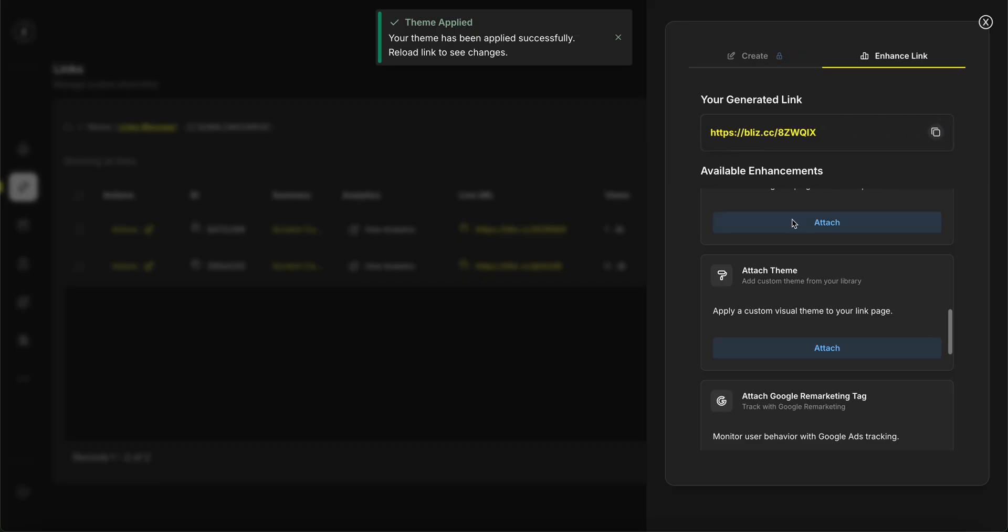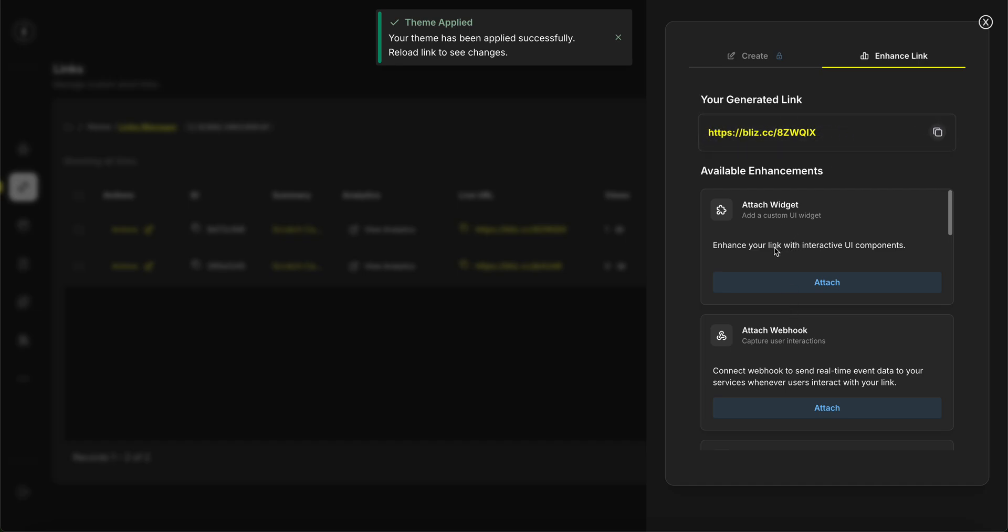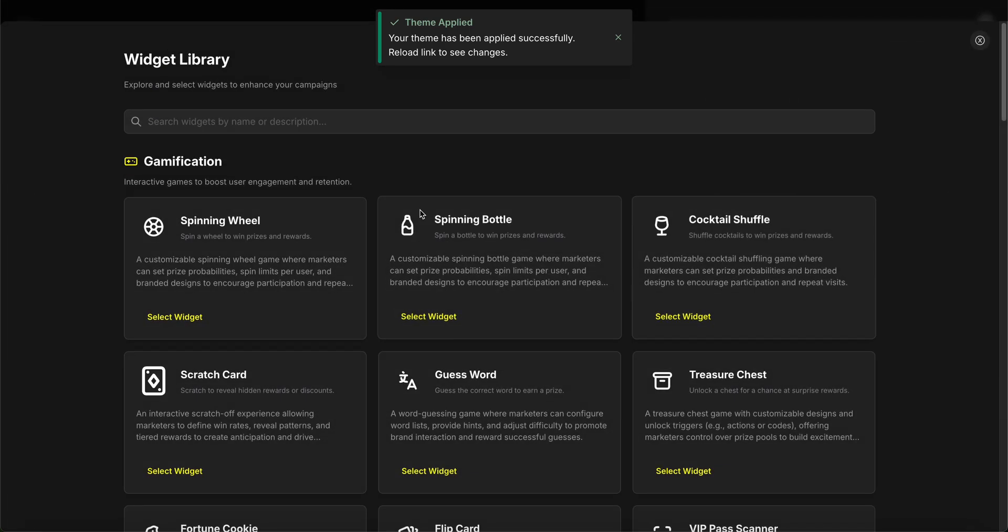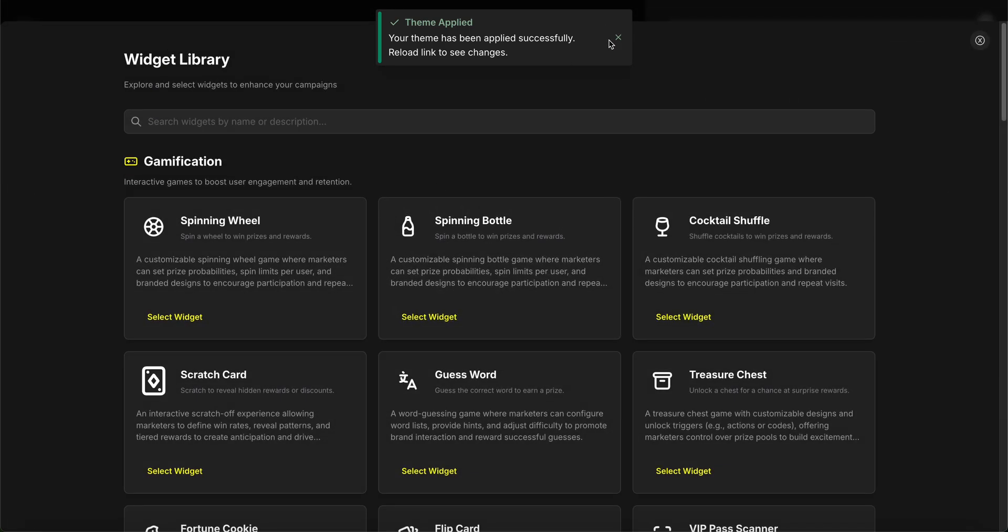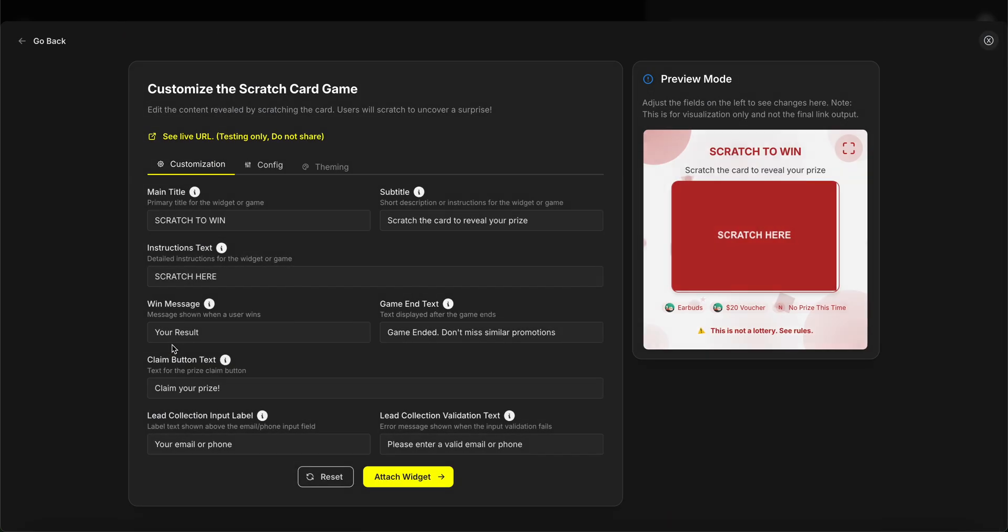Nice. So if I refresh this page, you'll see the theme reflected and all the primary and secondary colors will be here. Now, since we want to attach a game to it, we'll need a widget plugin. Particularly, since we decided to run a scratch card campaign, I'm going to select the scratch card game.